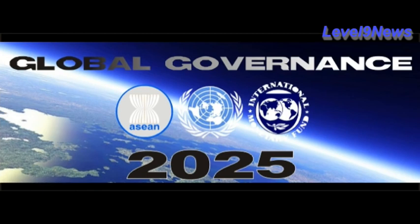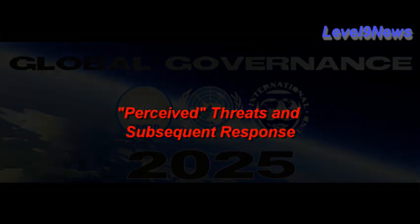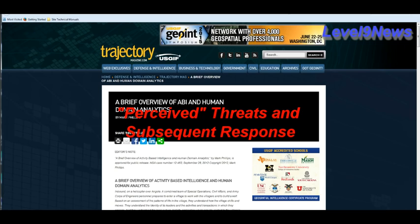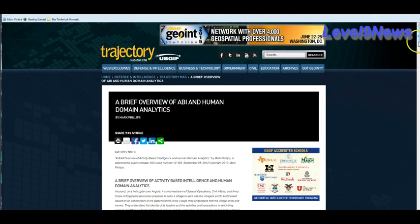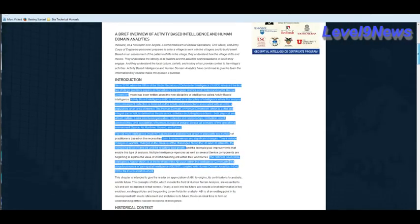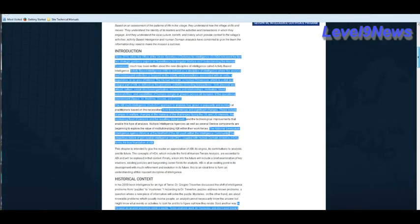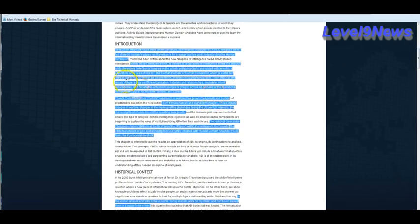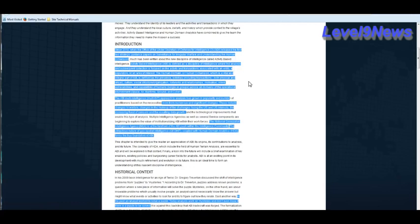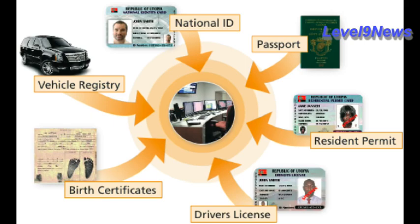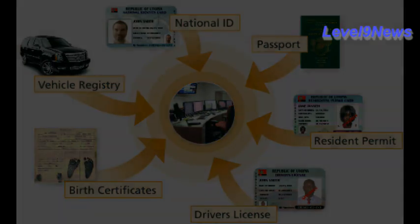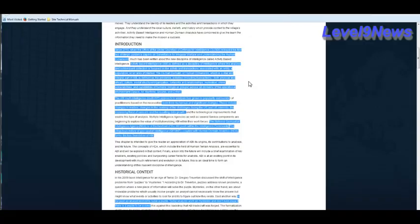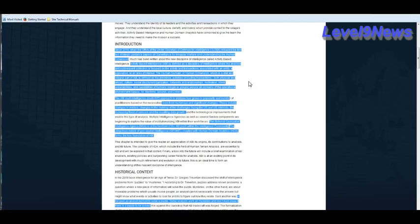Previously I mentioned how ABI or activity based intelligence is the larger dimension of the human domain. And here we're going to just take a look at this paper put out by USGIF, which explains this a little better than I did. Activity based intelligence is defined as a discipline of intelligence where the analyst and subsequent collection is focused on the activity and transactions associated with an entity or a node or a person on a network, a population or an area of interest.